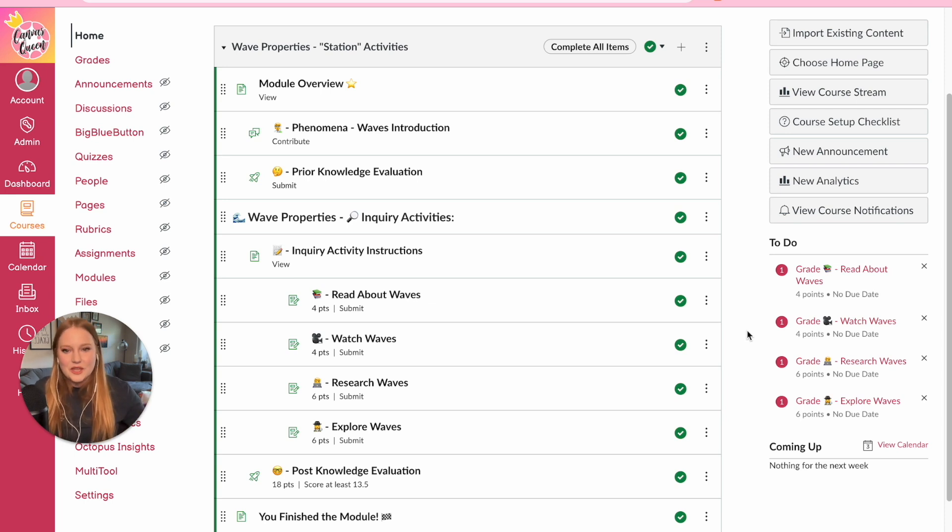Thank you so much for watching. To access the template, the link is in the description below along with all the instructions and guides. I've tweaked it to be more generic so you can get in there, get started, and add your own content. If you have any questions feel free to reach out — all my information is in the description. Thanks so much, and I hope to catch you on the next one. Bye!